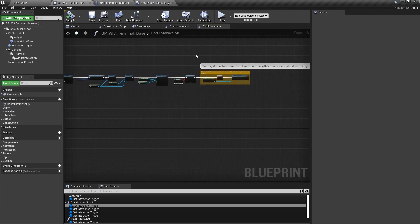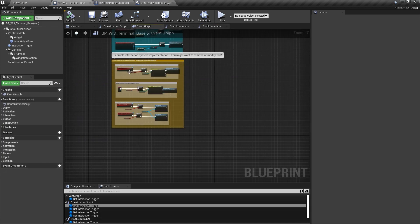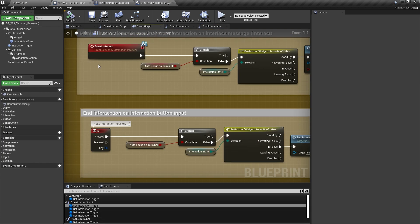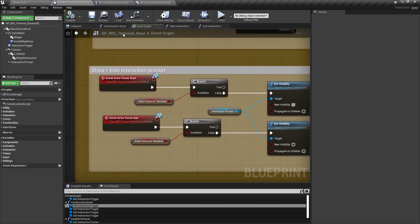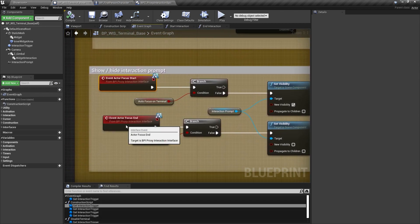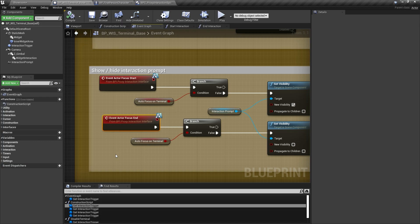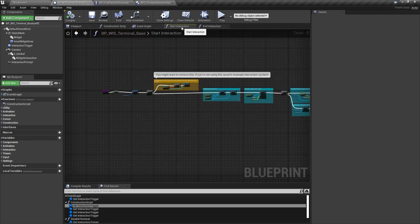In the event graph of the terminal base class, you can find the interface functions interact, actor focus start, and actor focus end. Those functions will be executed on the terminal the interaction system is currently focusing on when the interaction system sends a respective message.